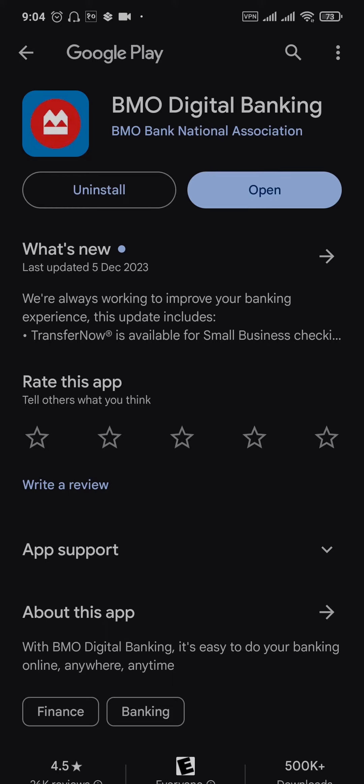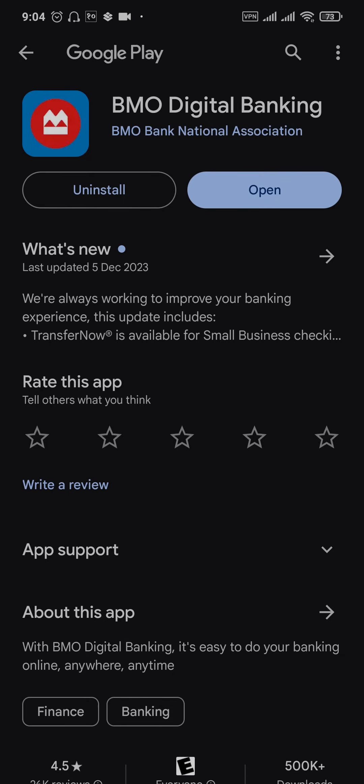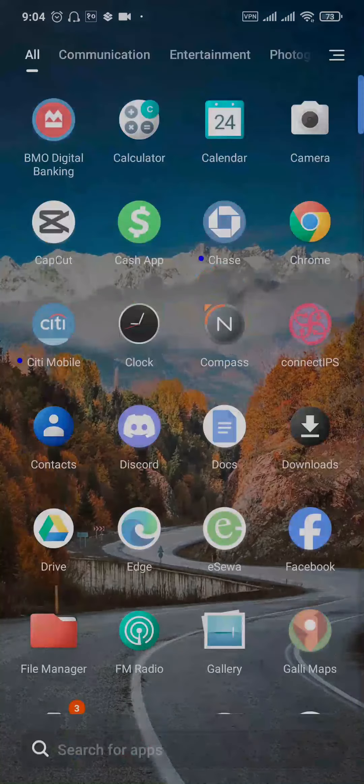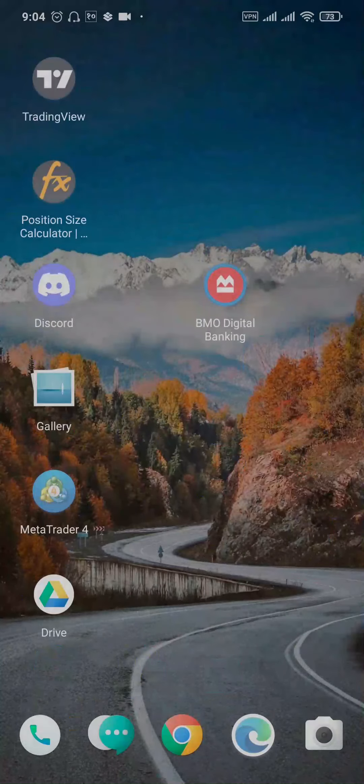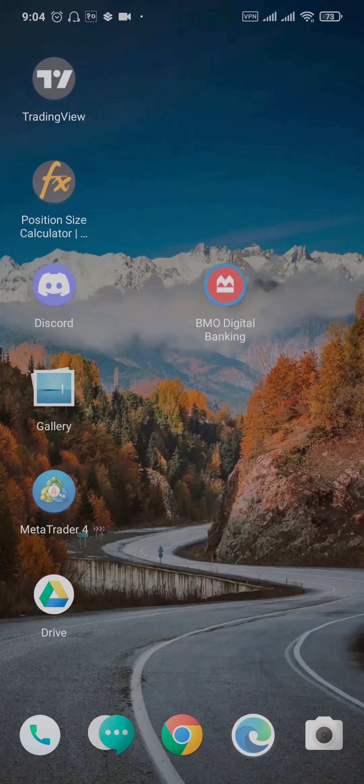Once you update the app, try to see if you can now log into your account. If you are still not able to log in, the last thing you can do is uninstall the BMO Digital Banking app from your device.